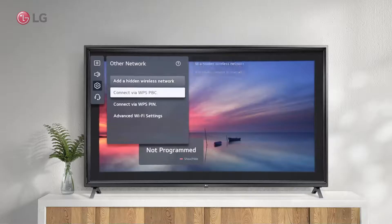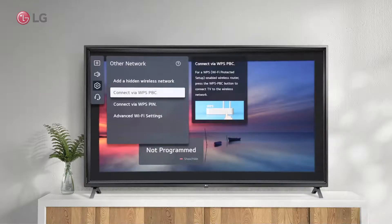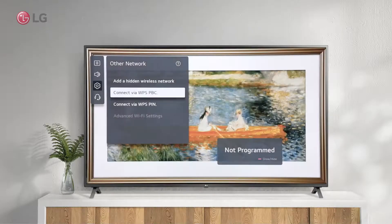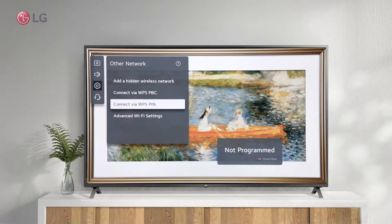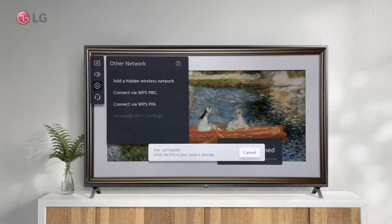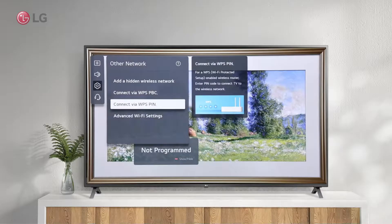The second option is to connect using a WPS-enabled router. Thirdly, you can connect via WPS PIN if your router supports it.